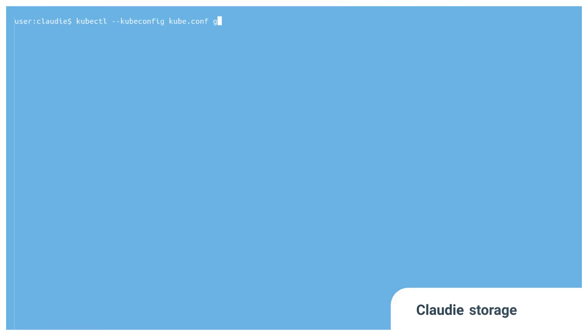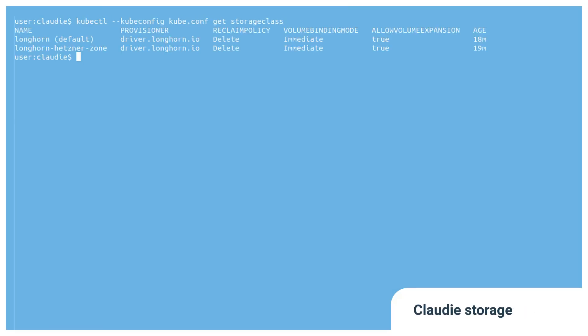Cloudy even has its own storage solution, based on Longhorn, backed by the nodes themselves. Cloudy comes with pre-configured, ready-to-use storage classes for your convenience.